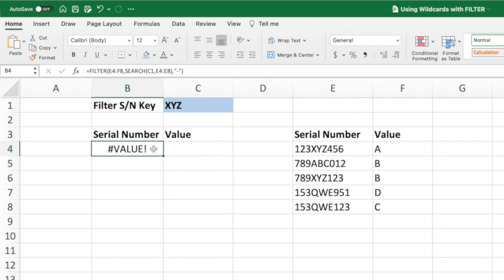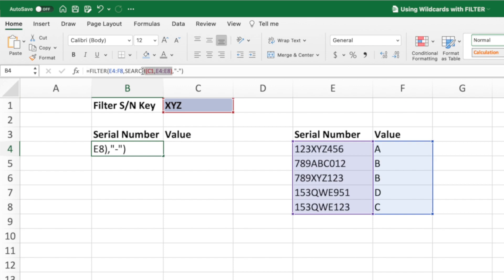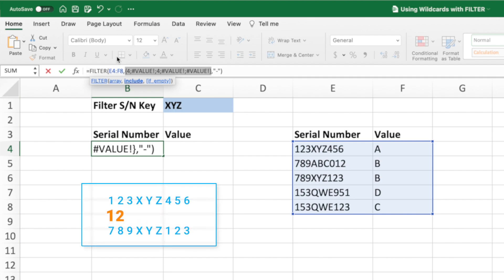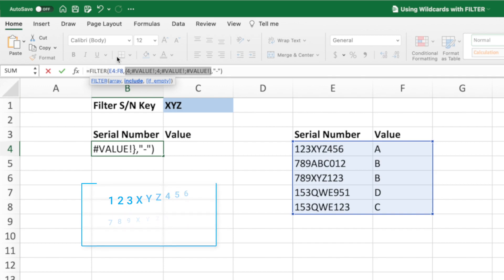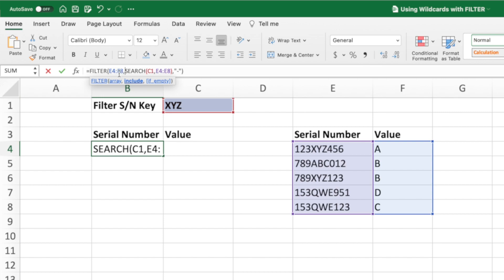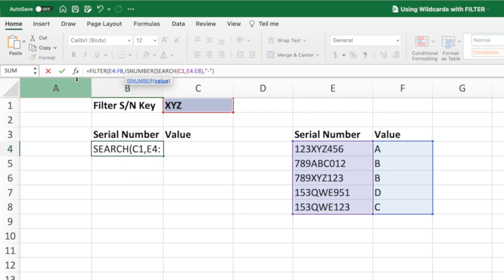Let's take a look at the search function to see what's causing the error. We'll evaluate the search portion of our equation by selecting it and pressing F9. We get an array of numbers and value errors. The numbers in the first and third position of the array correspond to the first and third serial numbers which contain the string XYZ. The number 4 corresponds to the position within the serial number where XYZ begins. However, our overall equation returns a value error because it has no way to handle the value errors returned by the search function. What we need is a way to return true where there is a number and false where there is an error. We can use the isNumber function to take care of this.